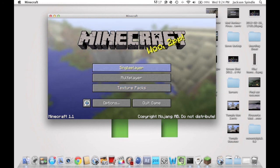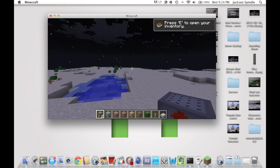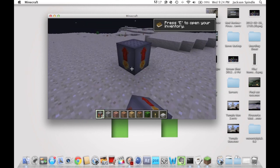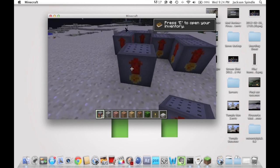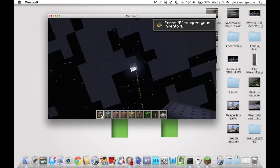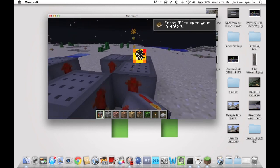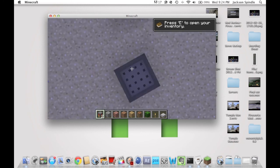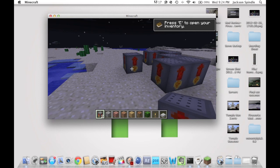Let's go to single player. Here's a creative world. As you can see I already have the fireworks block placed in my inventory, so I have installed this correctly and it works fine. That's how you install the fireworks mod.